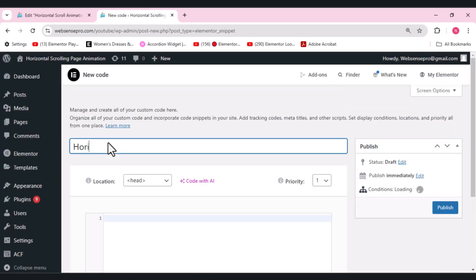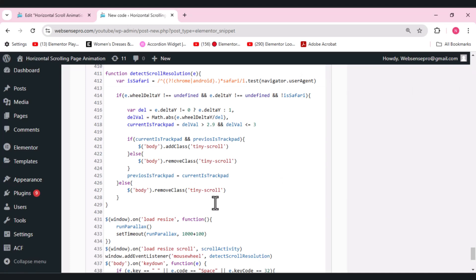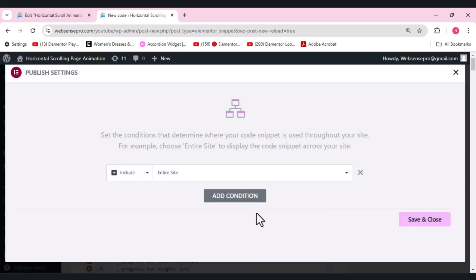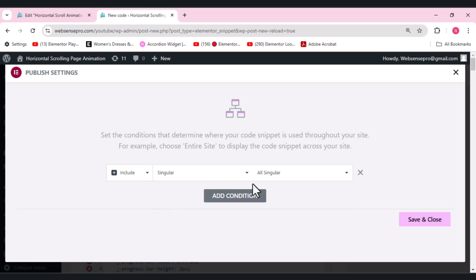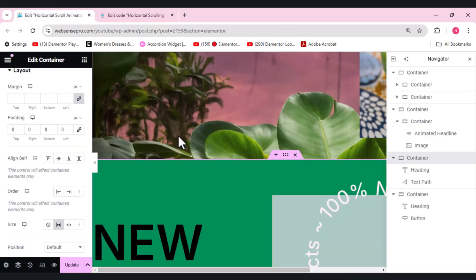When I go to Elementor I can see the Custom Code option. Click that, add a new code, and name it 'horizontal scrolling page animation.' Paste the code here — I'll also mention it in the description below so you can copy it. Click Publish, choose a singular page, type the name of the page, and click Update.